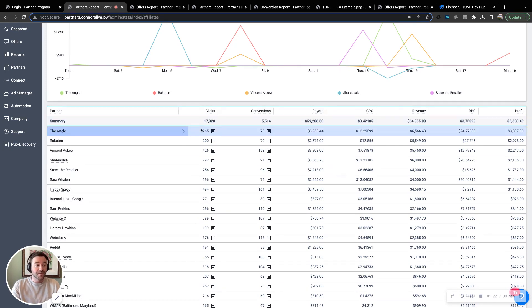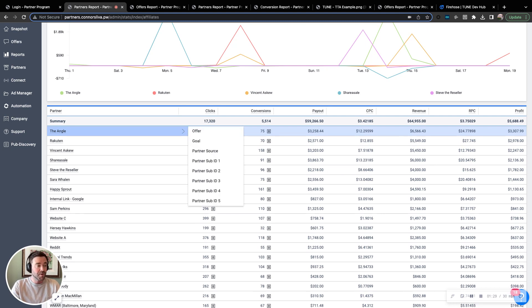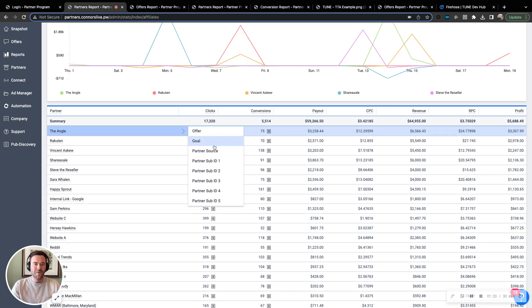Each one of these fields does have the ability of digging in. So I see a partner here that is earning me $3,300 in profit. But which offer was that? Or what goal were they sourcing? Or what sub-IDs were they passing through?